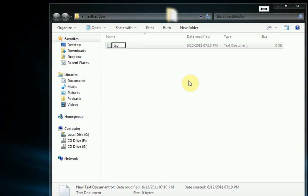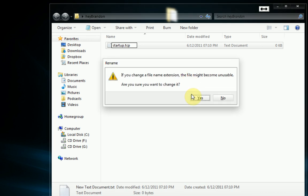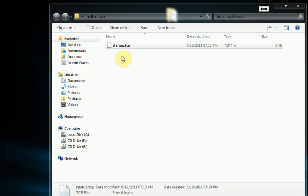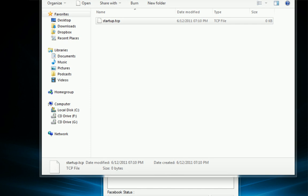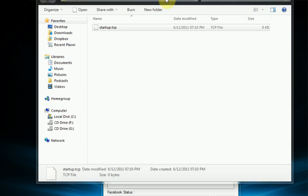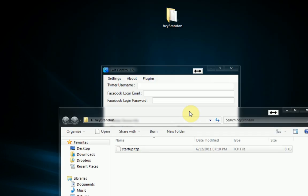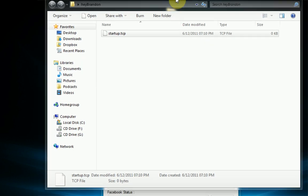And then we need to give a name to this file. Now what we're going to be making is something that runs at startup. So we need to be sure that we name the file startup.tcp. This is mandatory because now TwitControl knows that this is the file that it needs to run at startup and not any other file.